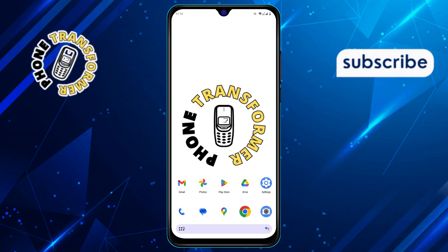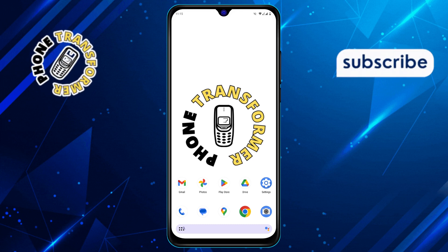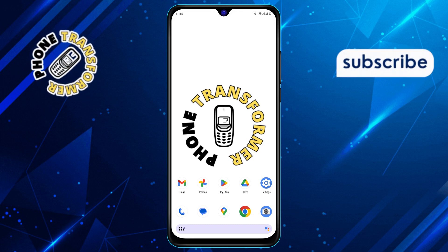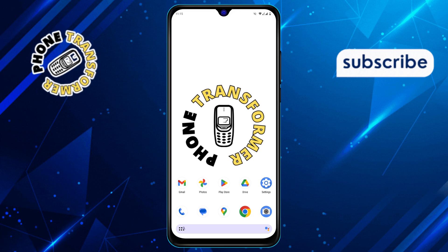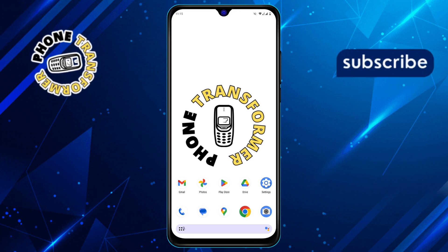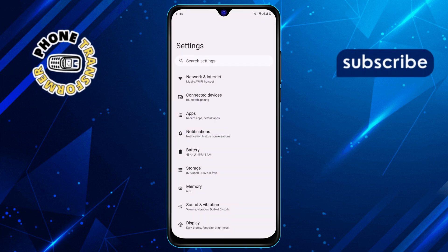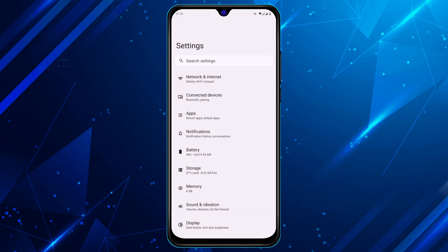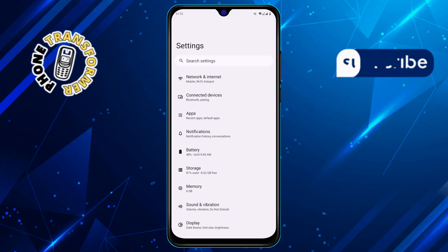Step 1. First, unlock your phone and look for the Settings app. It's usually represented by a gear icon. Tap on it to open your phone's Settings menu.